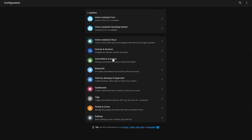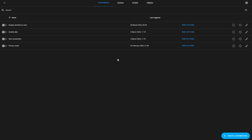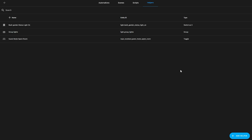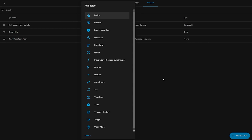To find all of these helpers that we are going to talk about today, head over to Configuration, then Automations, and click on the Helpers tab. Then add a new helper where you will see a list of all of the available helpers, including the ones that we are just about to talk about.